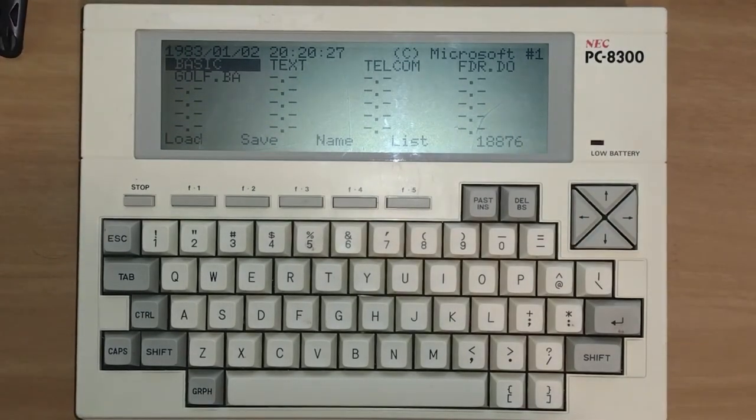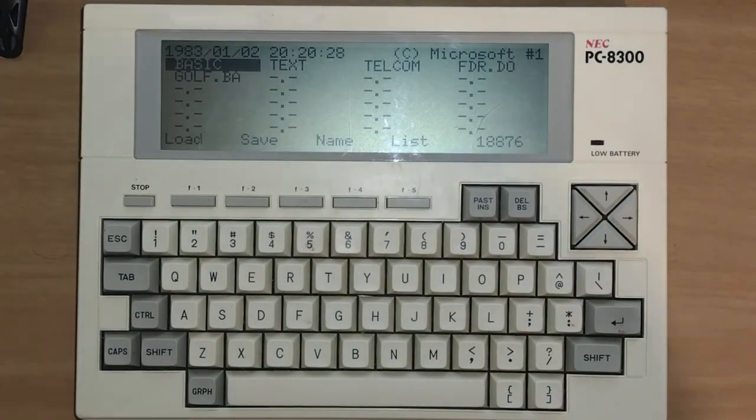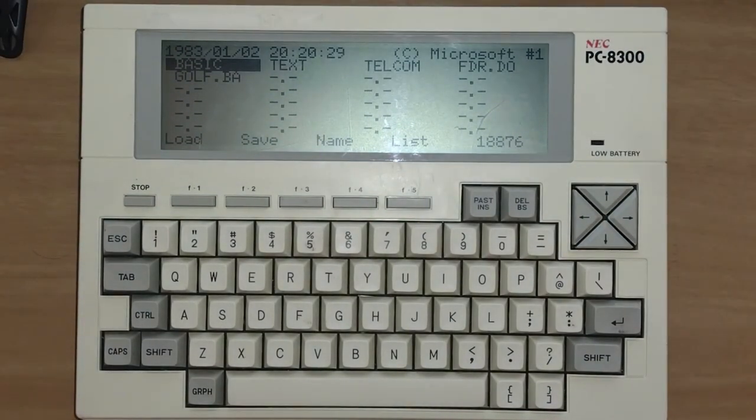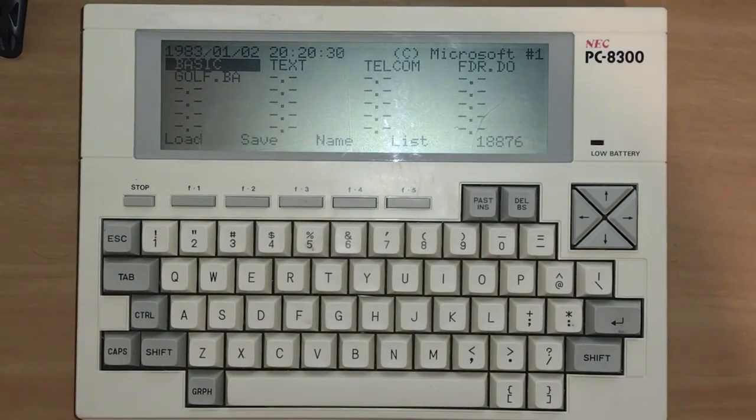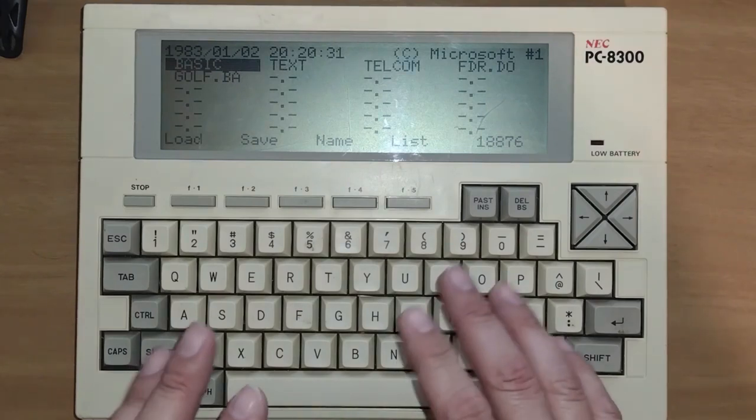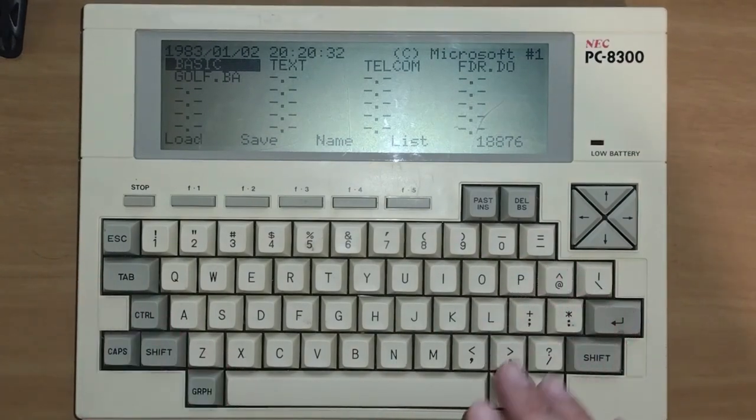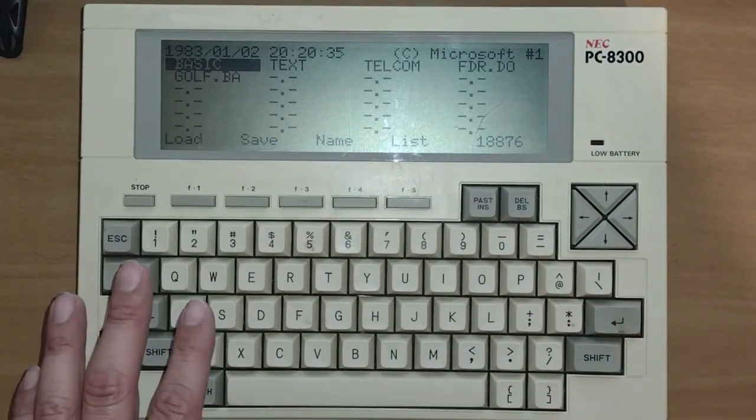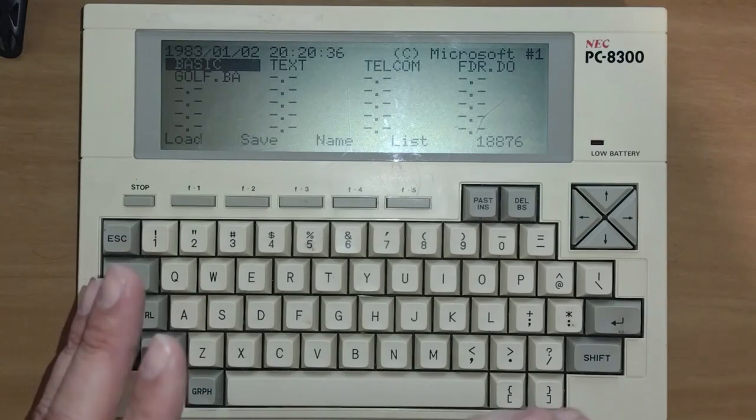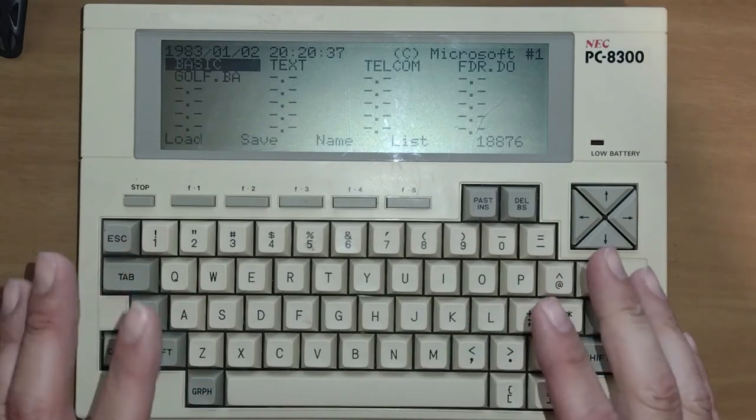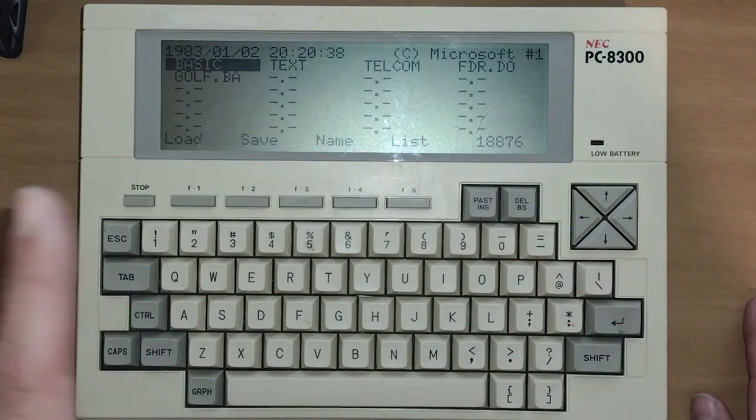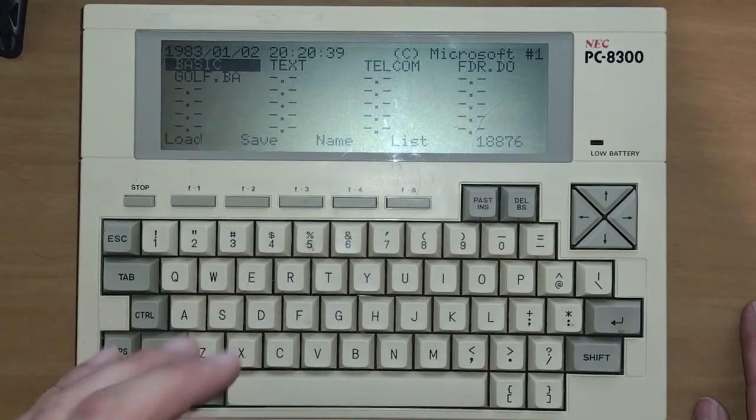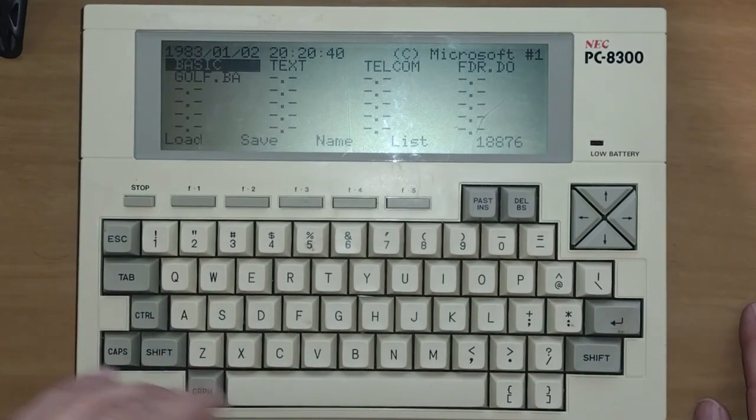This features an 8085 2.4 MHz Intel CPU as well as 32K of RAM up to 64K max, and that's kilobytes.